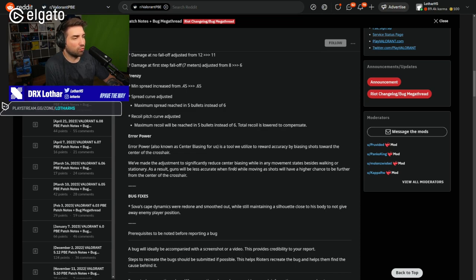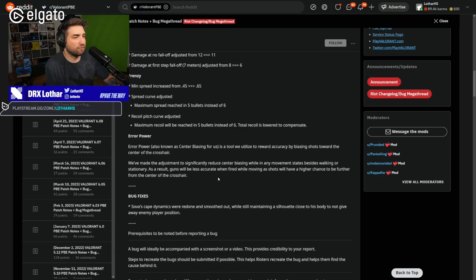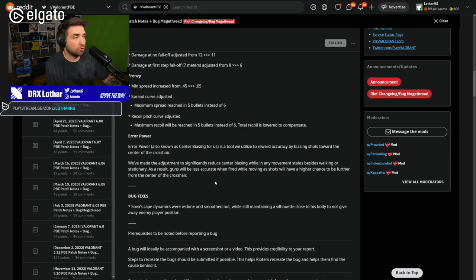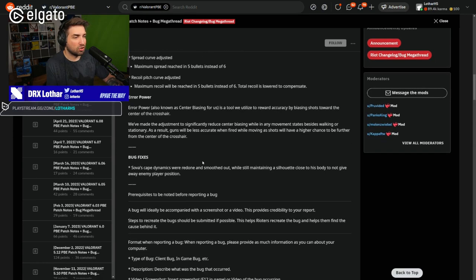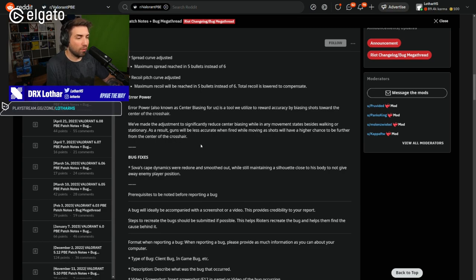When you empty the clip. But it's going to start happening earlier because of the maximum spread. It's going to be at the 5th bullet instead of the 6th. Still, pretty big change. And now we have error power.